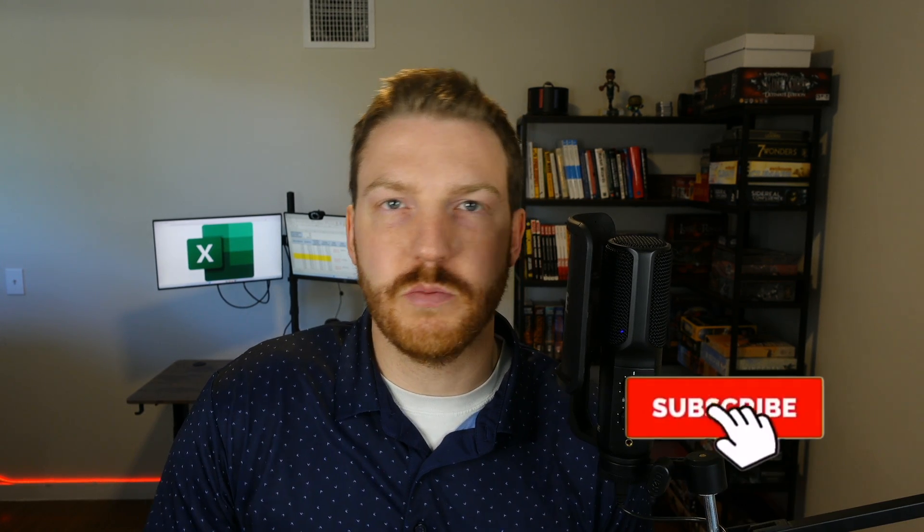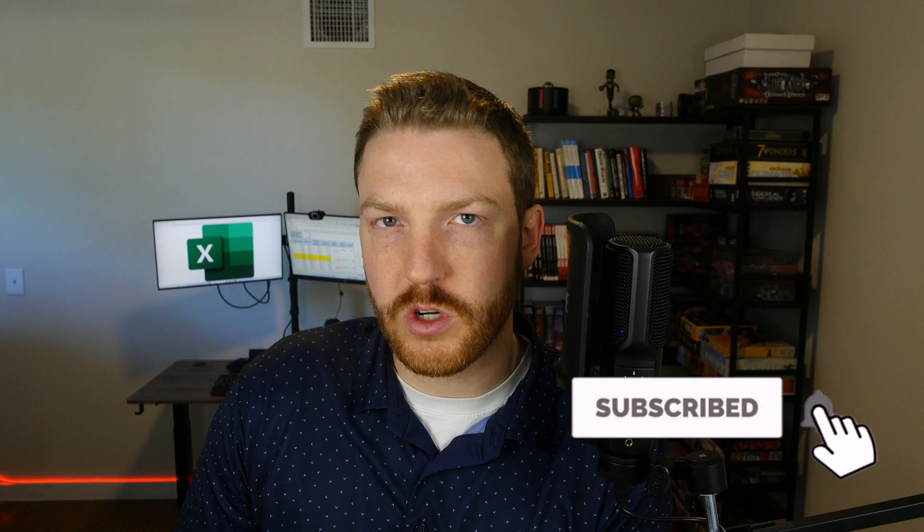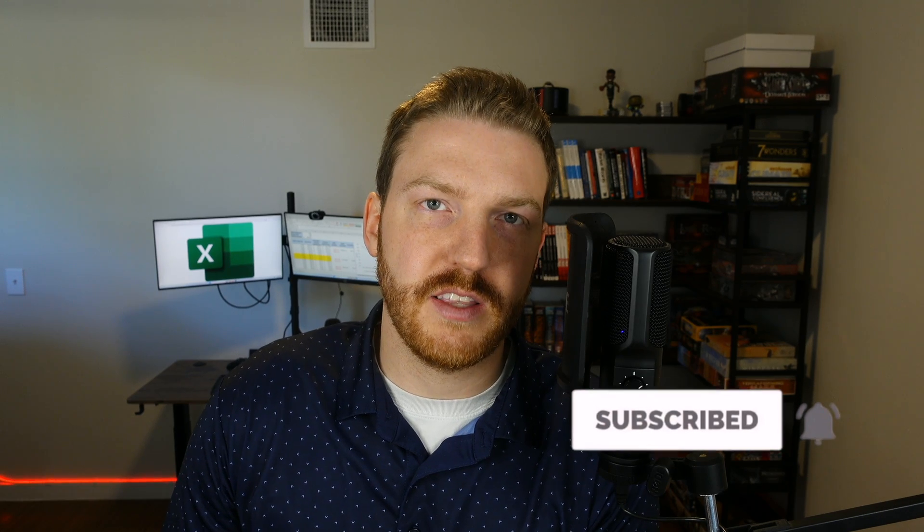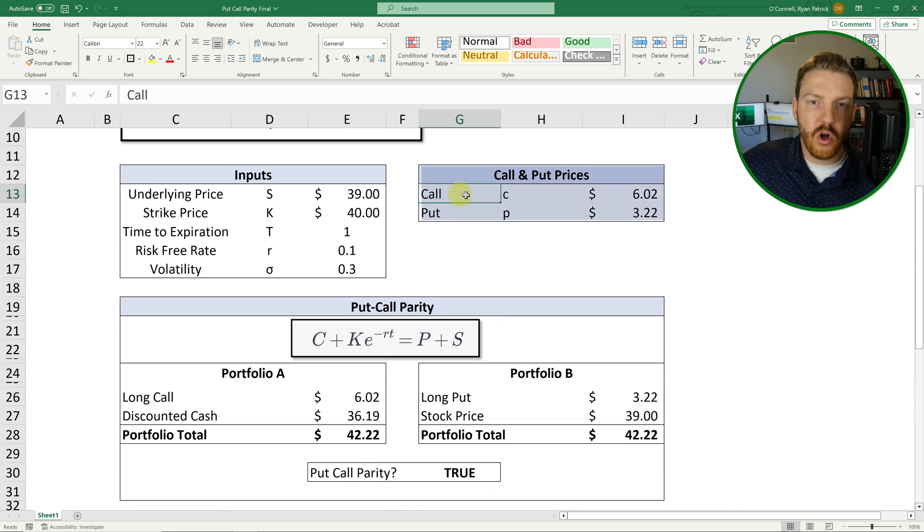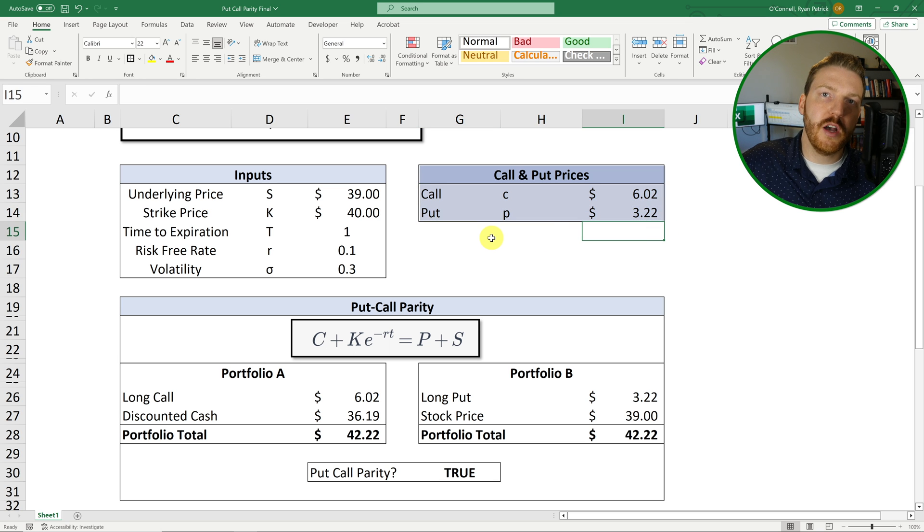I hope you guys enjoyed the video. Please feel free to subscribe for future content just like this. And if you're curious how I came up with these call option and put option prices, check out my video on the Black-Scholes option pricing model in Excel right here. Thank you for watching.